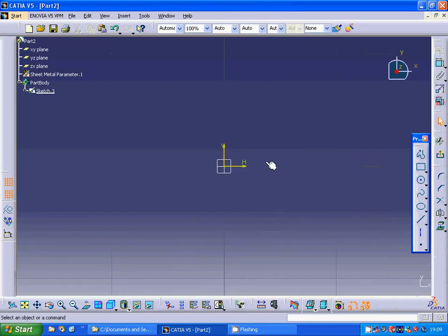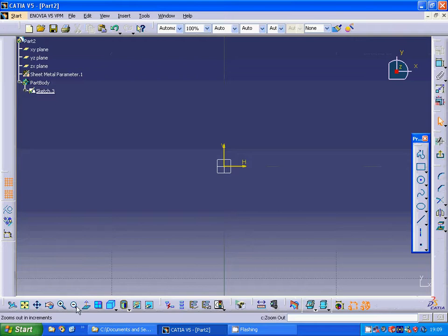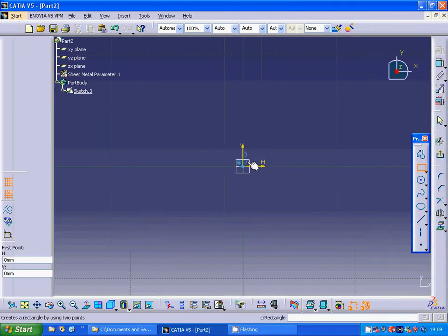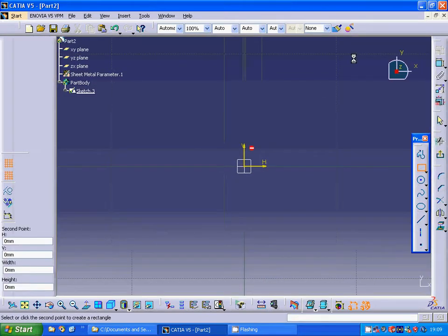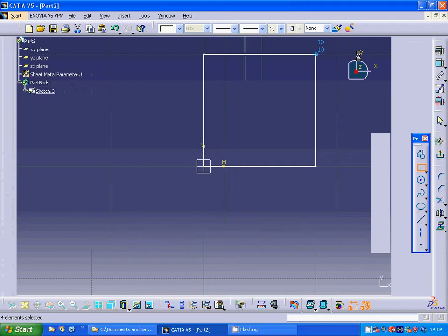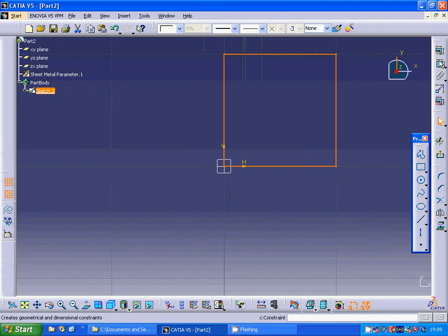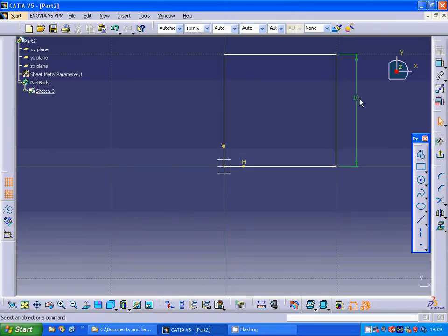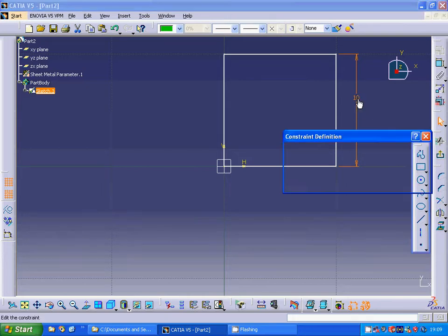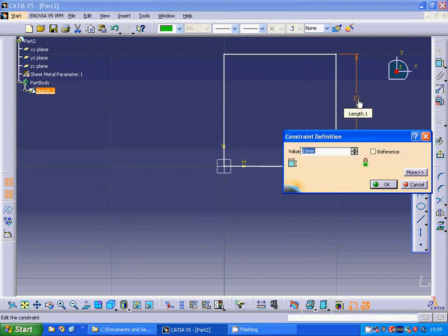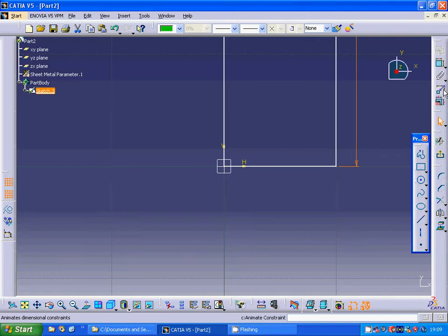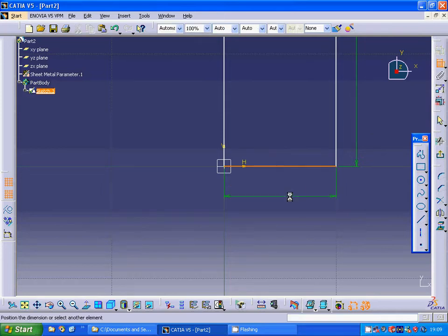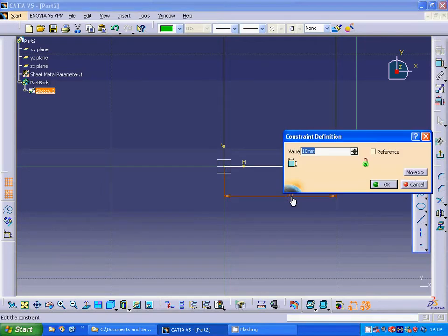I'm going to sketch a rectangle and dimension this one as 160 and make this one as 80.